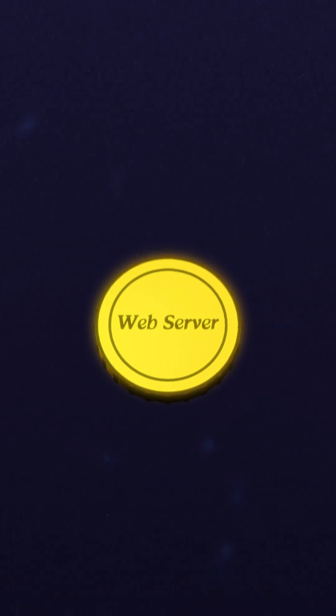If you've ever played an online game, you're probably already familiar with the idea of servers. Let's break down the difference between a web server and a web client.